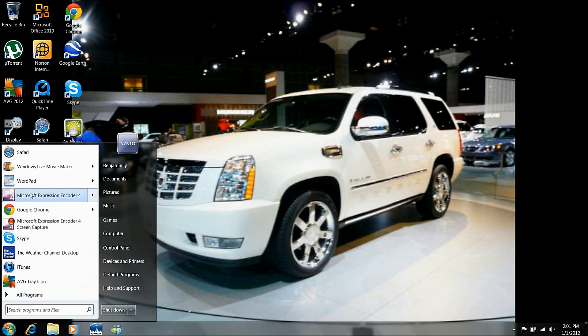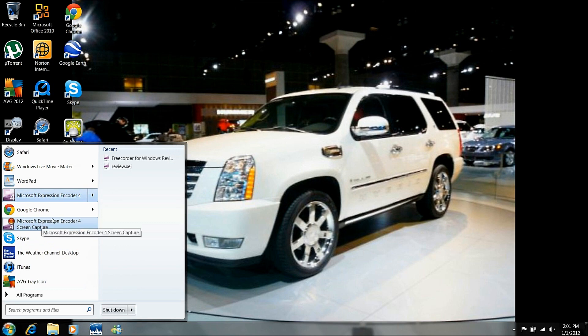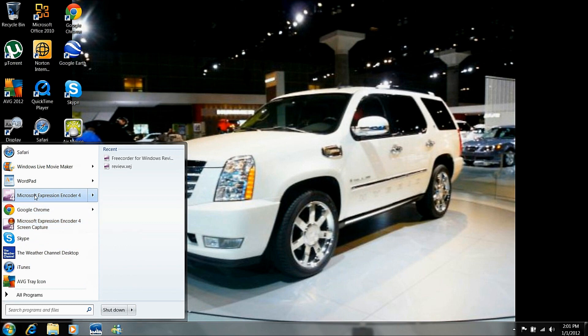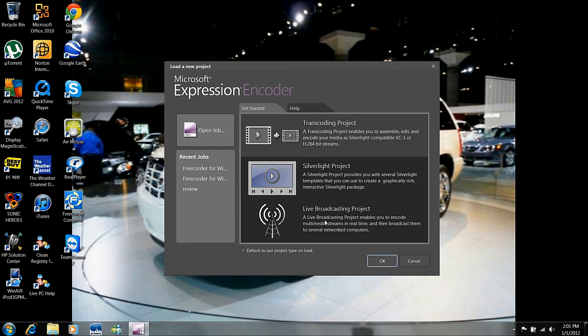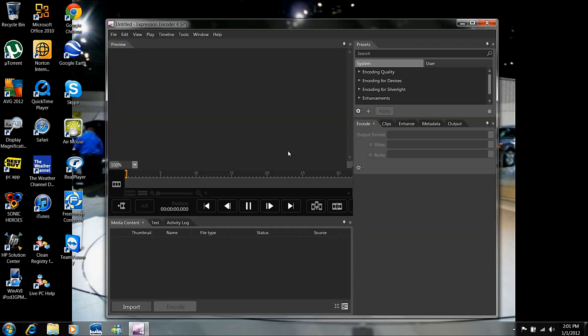So we're going to launch Microsoft Expression Encoder 4. This one was the screen capture part. This is the editing software, so it's going to load up right now. And you are greeted with this screen right here, transcoding, Silverlight, project, live broadcasting project. We're going to click OK. Alright, so this is your editing software right here.